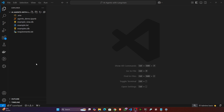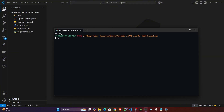After that, your understanding should be clear. This project will be available in the resources section — you can download and set up along with me. To set up the project, first open your terminal and create one environment. Write: conda create, then give the name of the environment — let's say 'agent_demo' — then specify Python 3.11, and add hyphen y. Execute this command and it will create the environment for you.